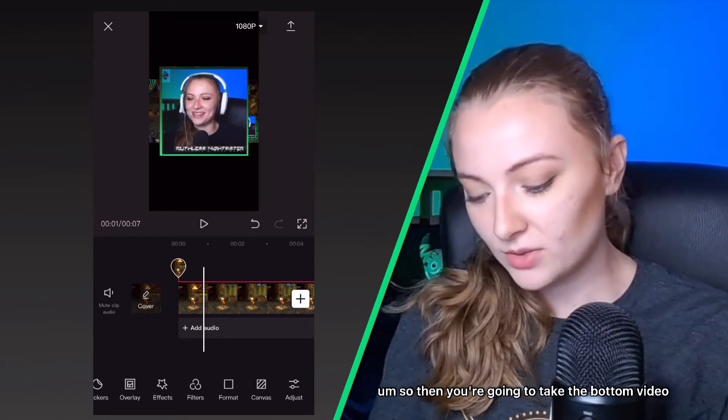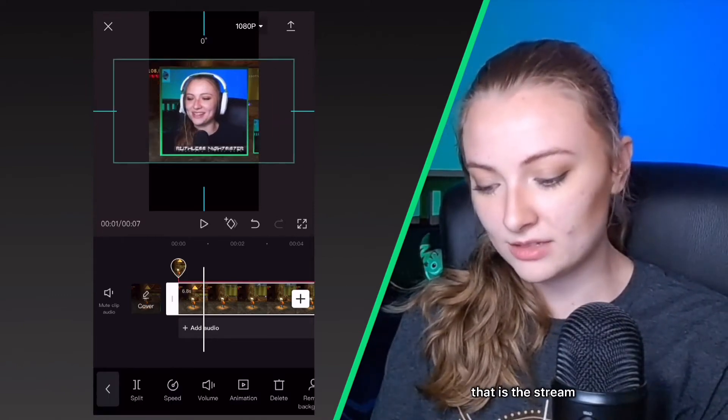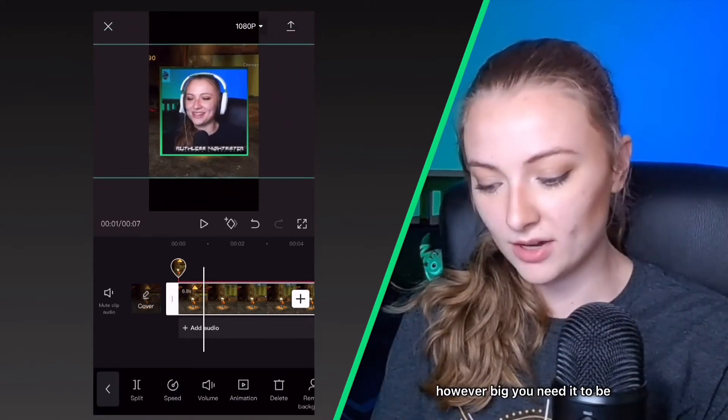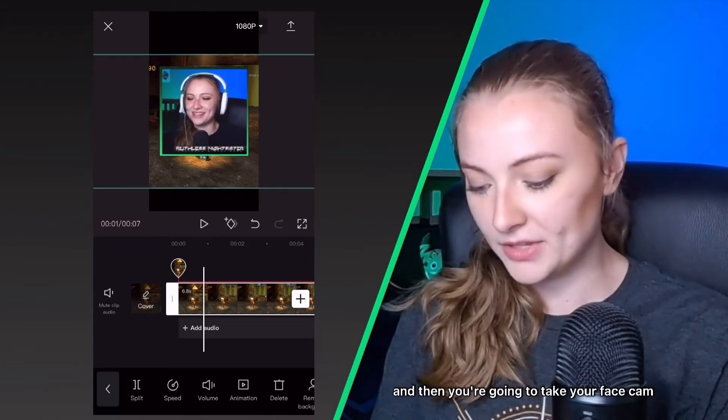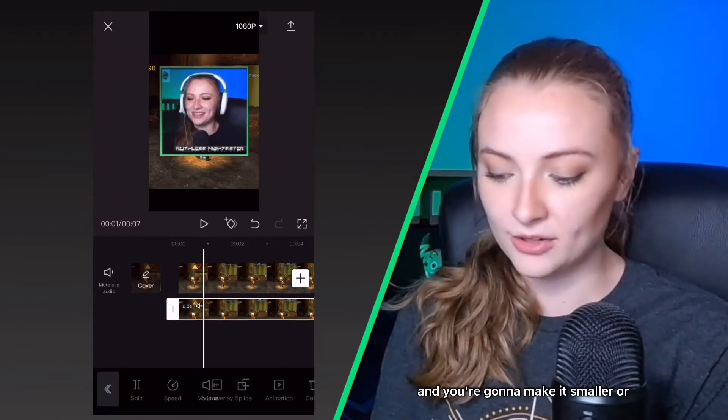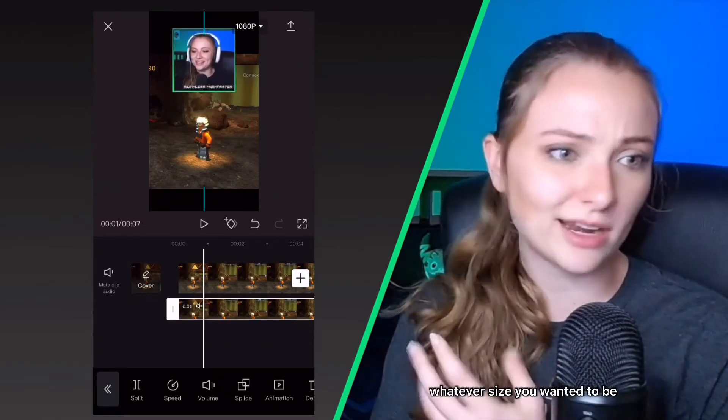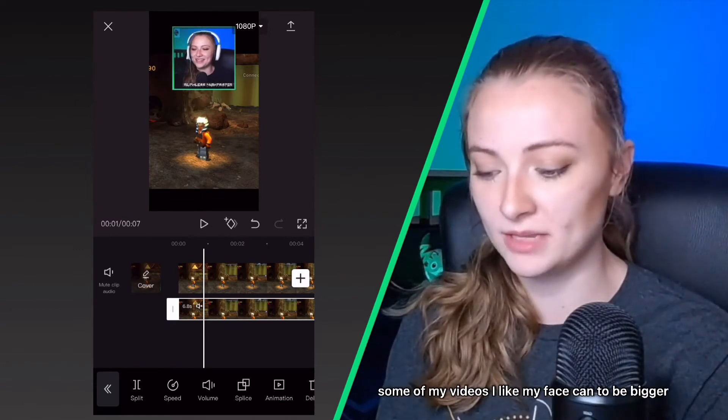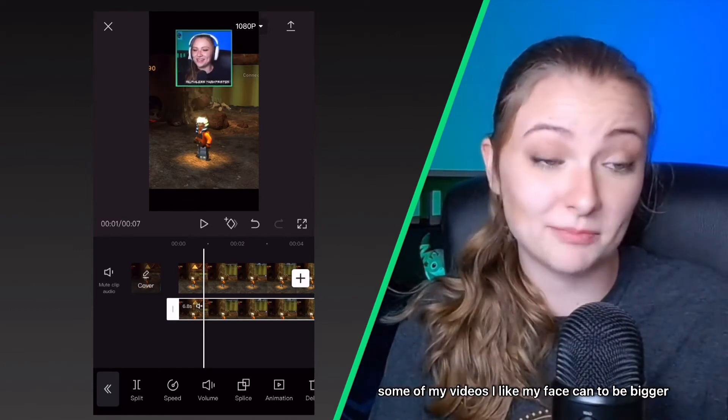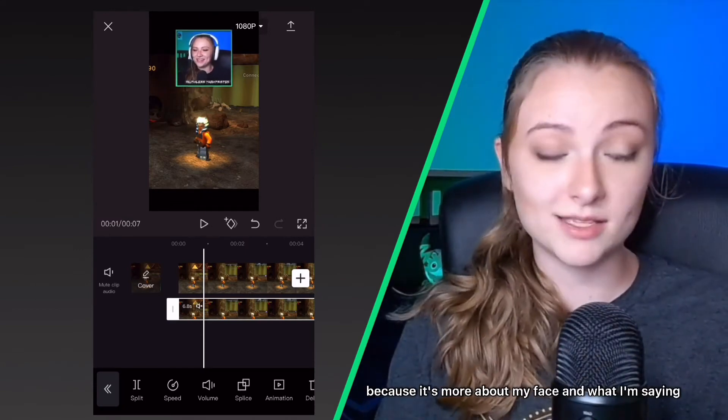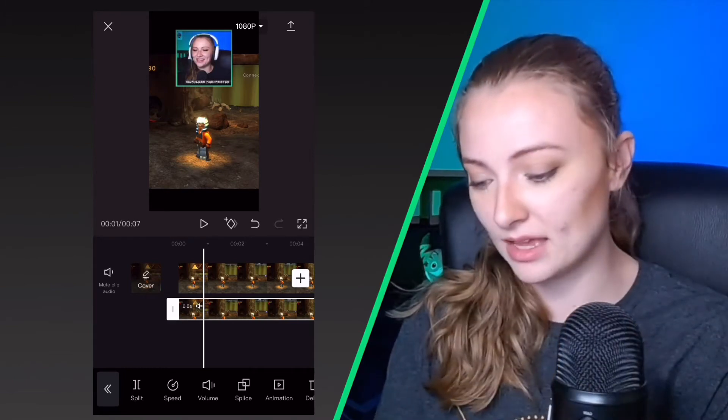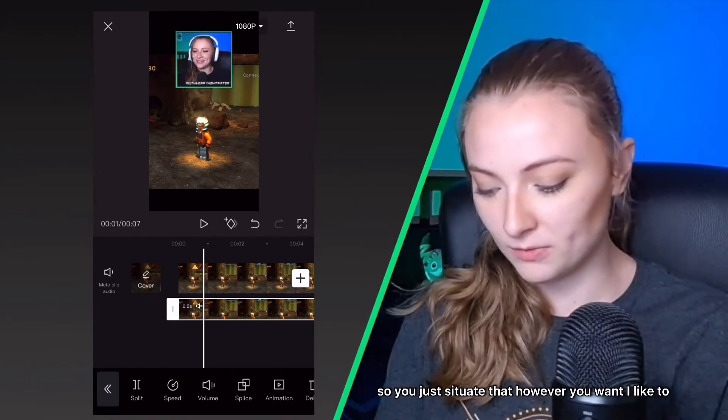So then you're going to take the bottom video that is the stream and you're going to make it a lot bigger, however big you need it to be, and then you're going to take your face cam and you're going to make it smaller or whatever size you want it to be. Some of my videos I like my face cam to be bigger because it's more about my face and what I'm saying versus the game itself. So you just situate that however you want.